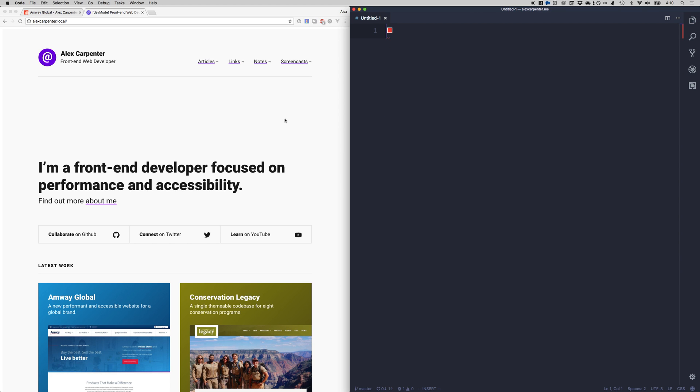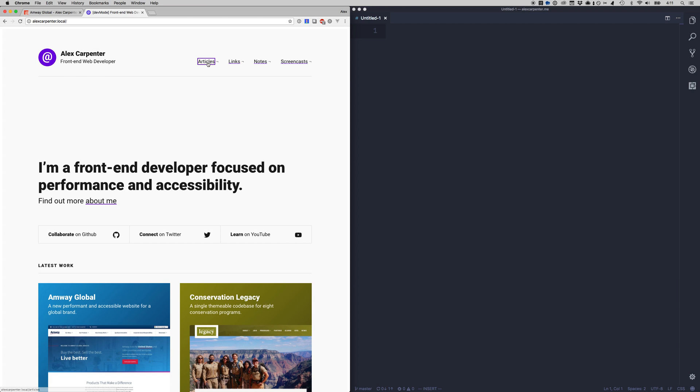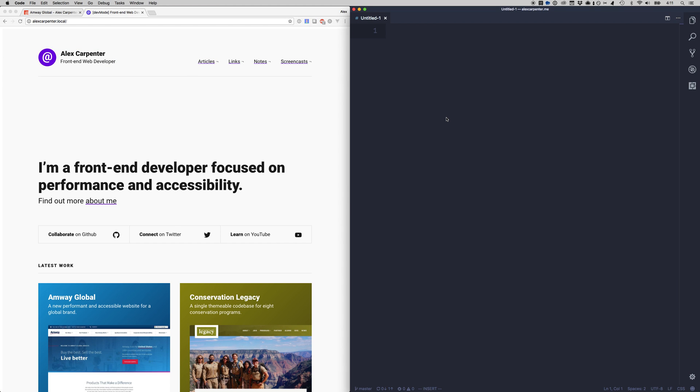But another cool thing about CSS variables for a lack of better term is they are live. So you can see here I'm making use of purple as my primary color so it's being used in the background color of my SVG. It's used as underlying color and outline color.